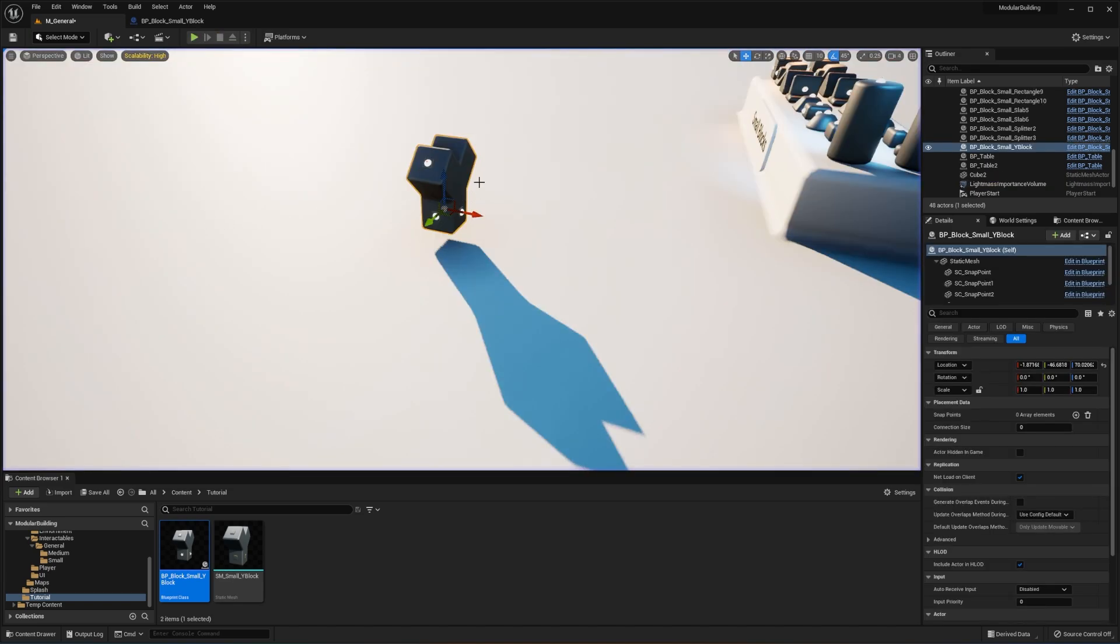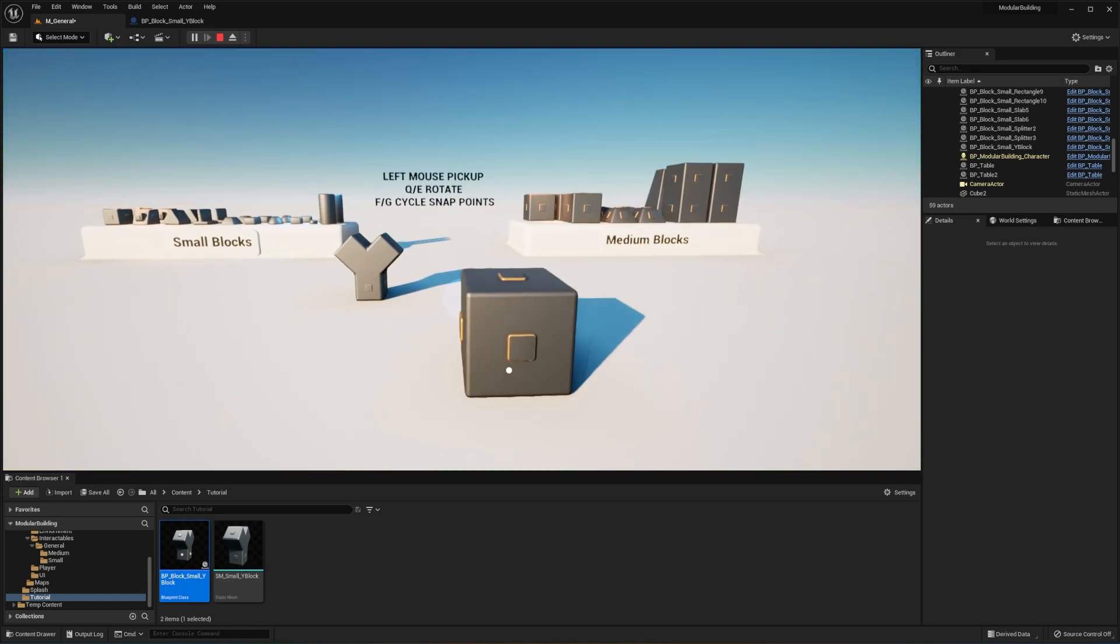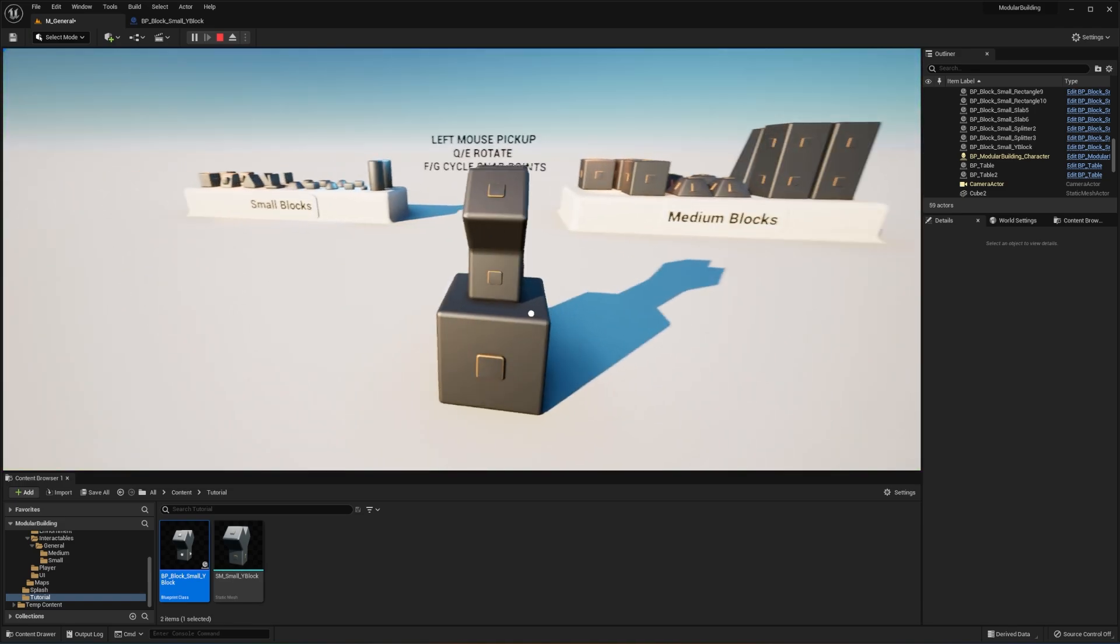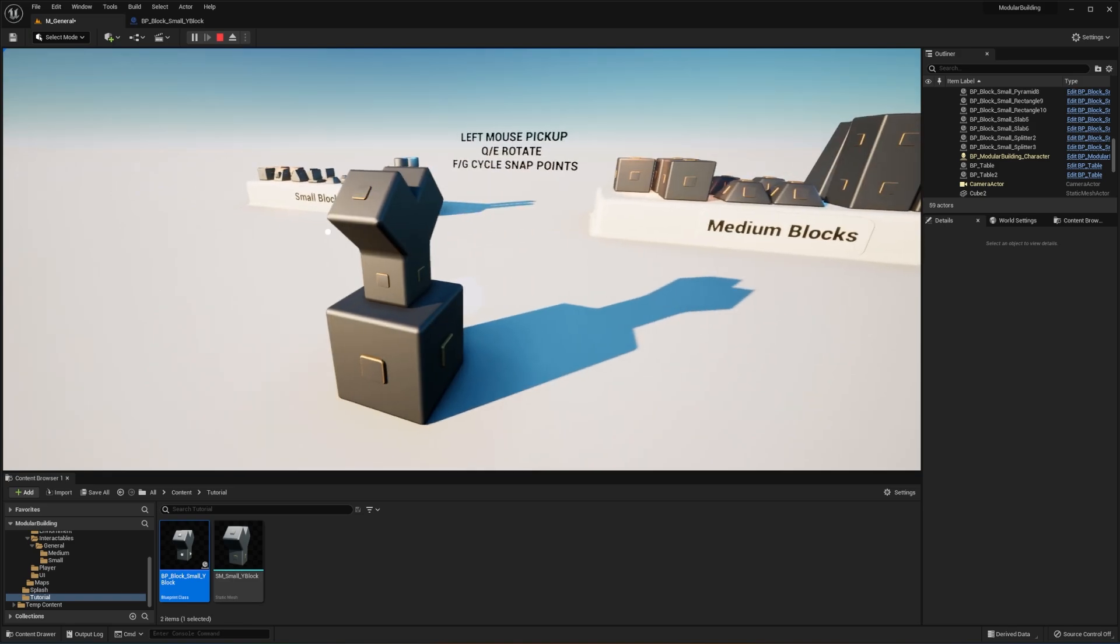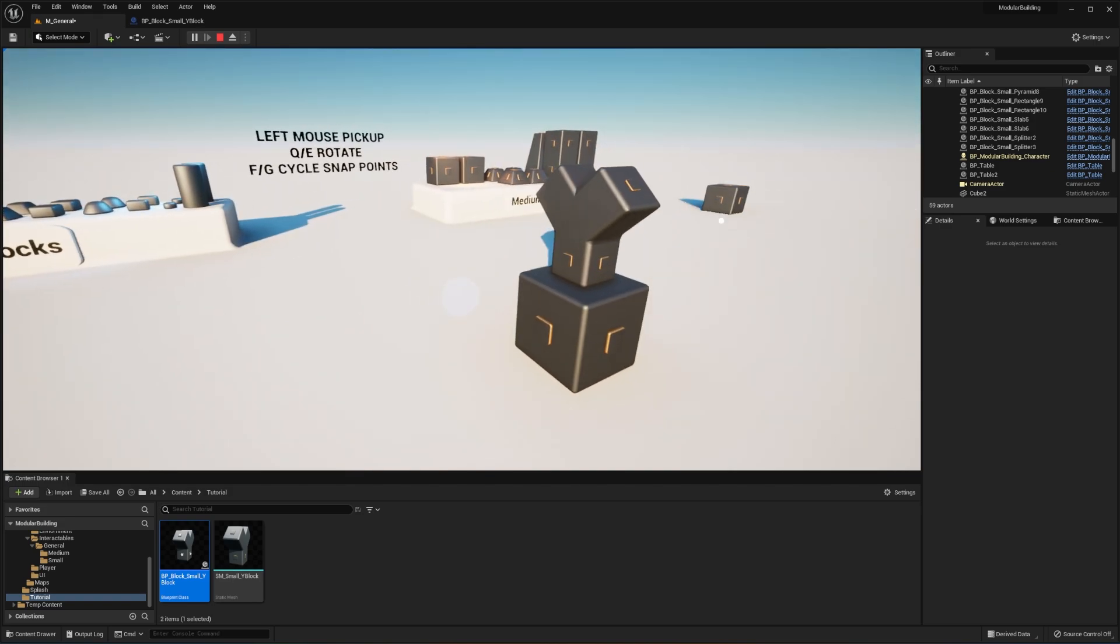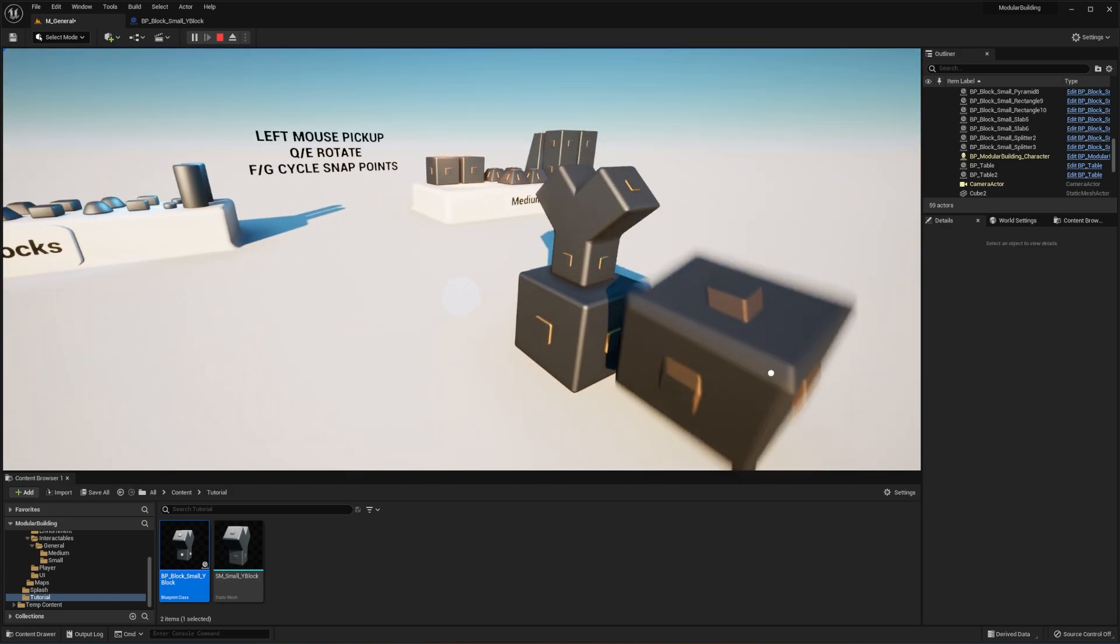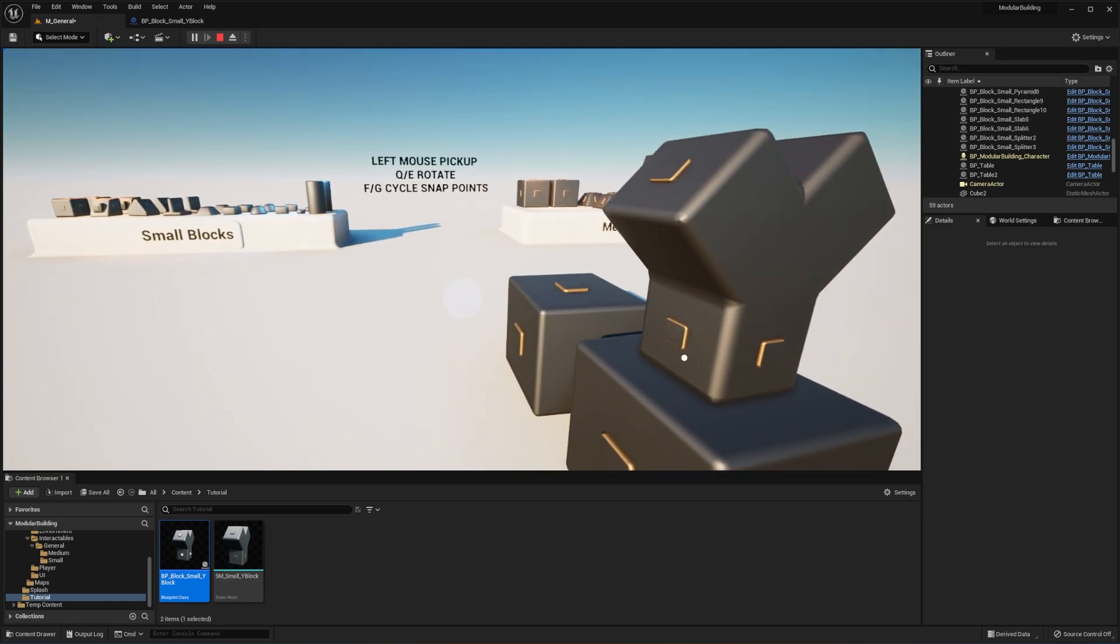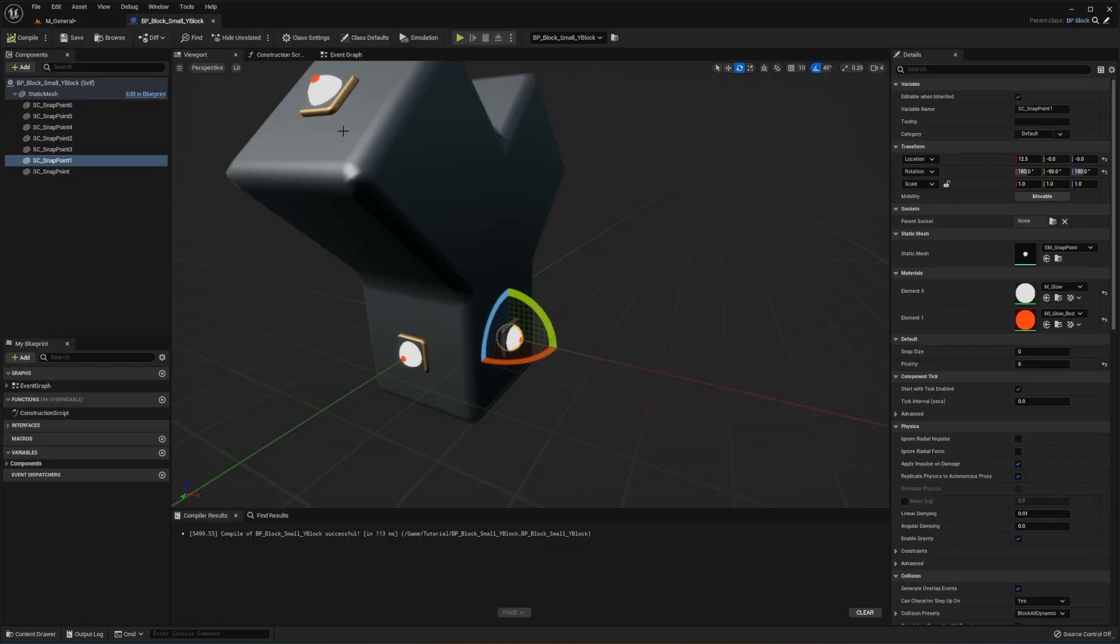And if you want to tweak any values, such as the snap size, which is demonstrated by this feature, these have a snap size of index one, and these have a snap size of index zero. So you cannot place a larger snap size onto a smaller one. You can only place a smaller snap size onto a larger one. And you can adjust that.